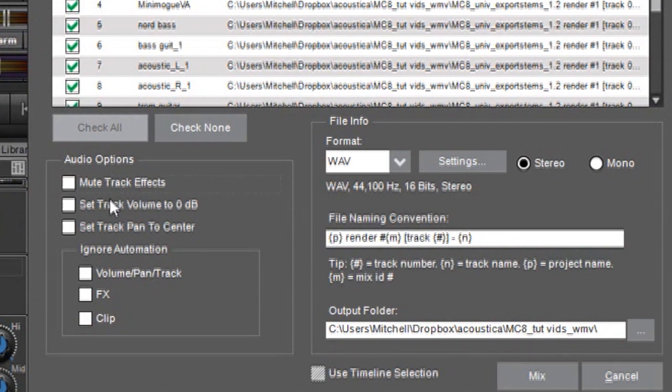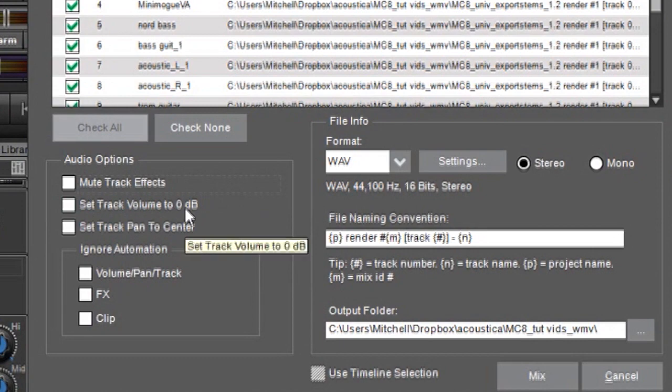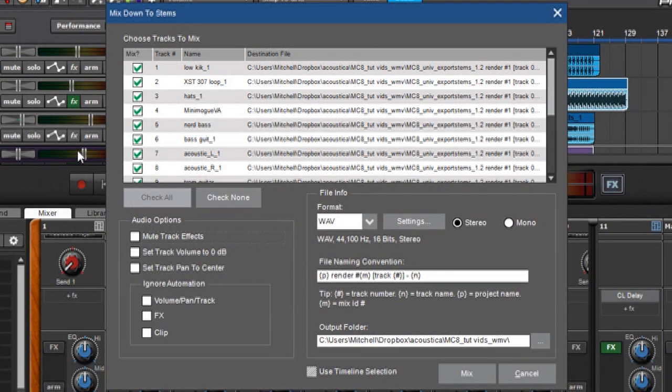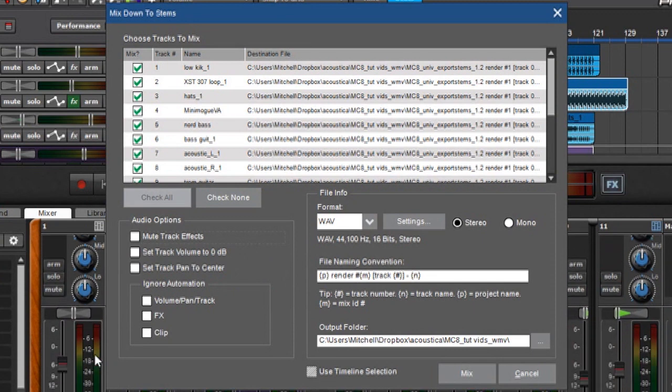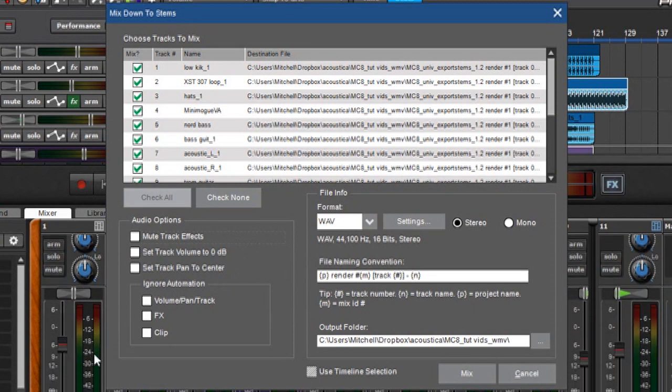Next we have set track volume to zero dB. And this just automatically sets all of your levels, either here or in the mixer, wherever you want to look. It puts all the faders at zero dBs because if you've got a mix of a song and say, for example,